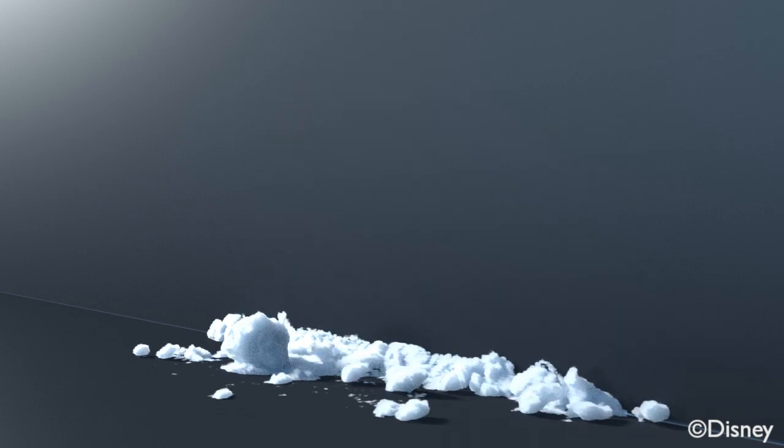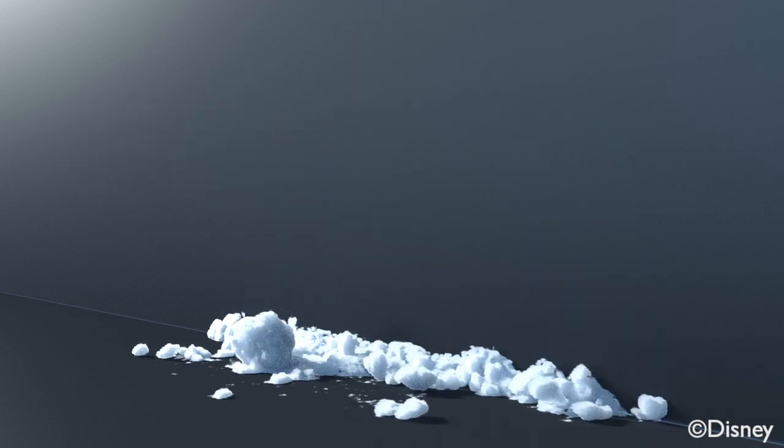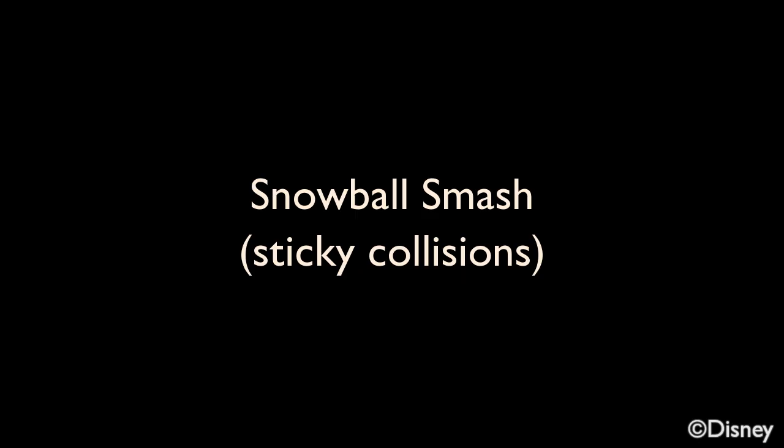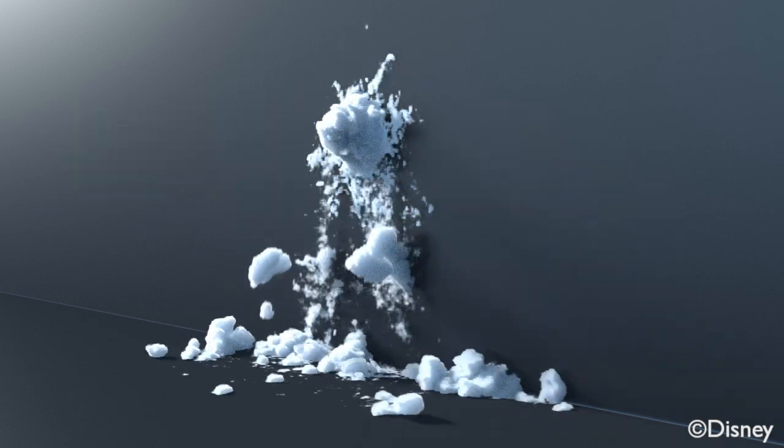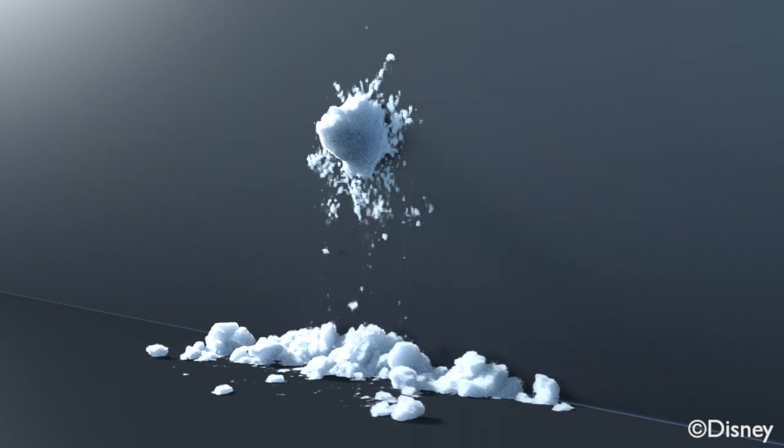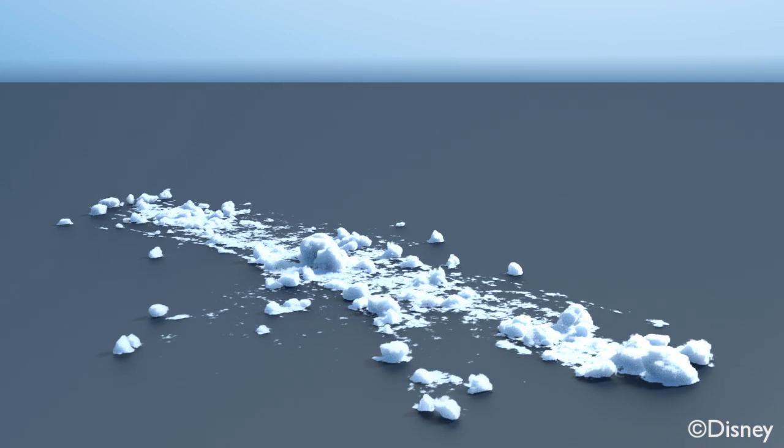We can also smash a snowball into the wall. We can even make the snow stick to the wall. More impressively, our method can also handle snowballs hitting each other.